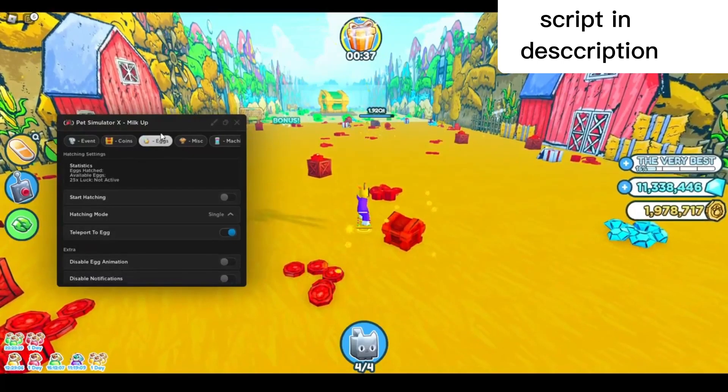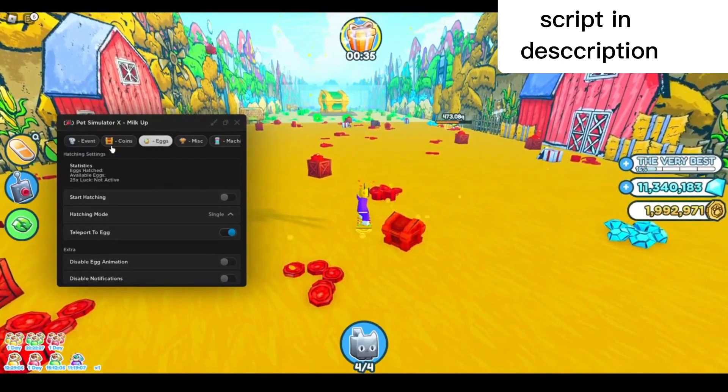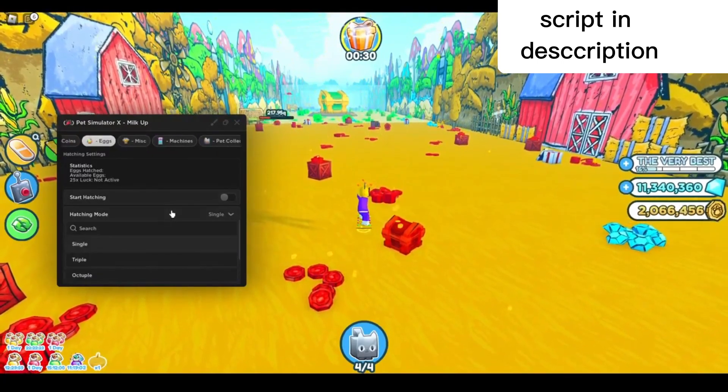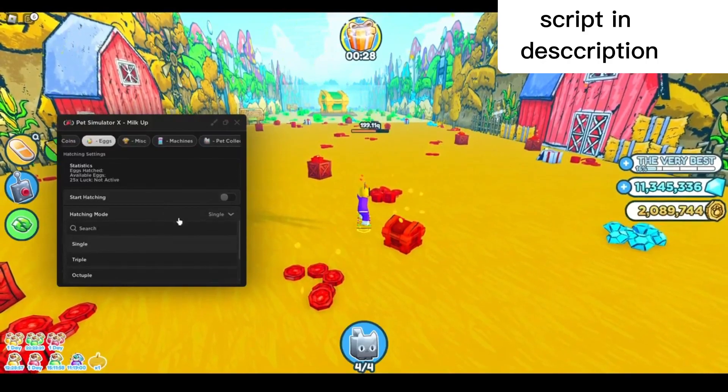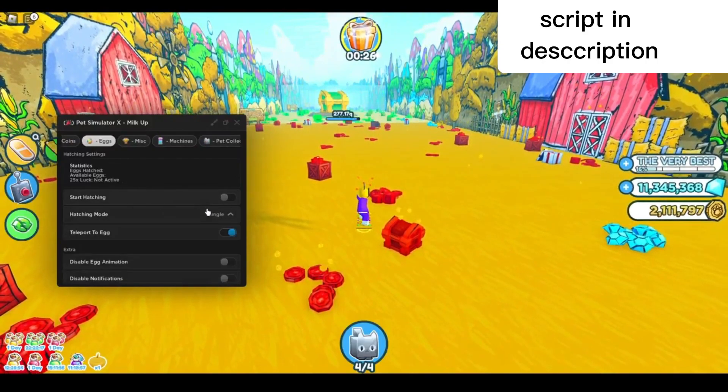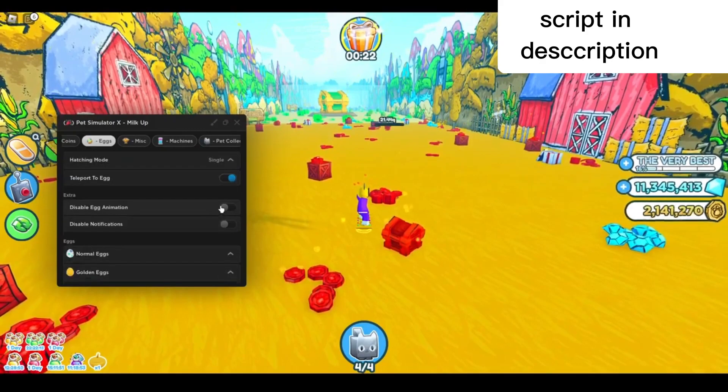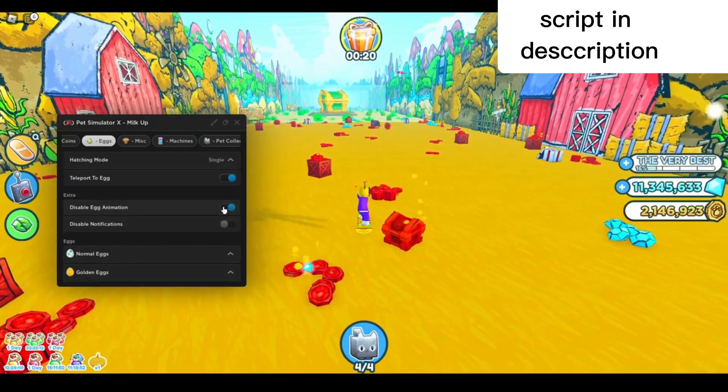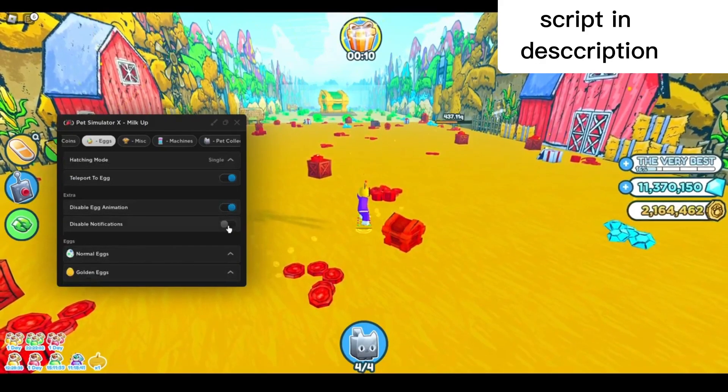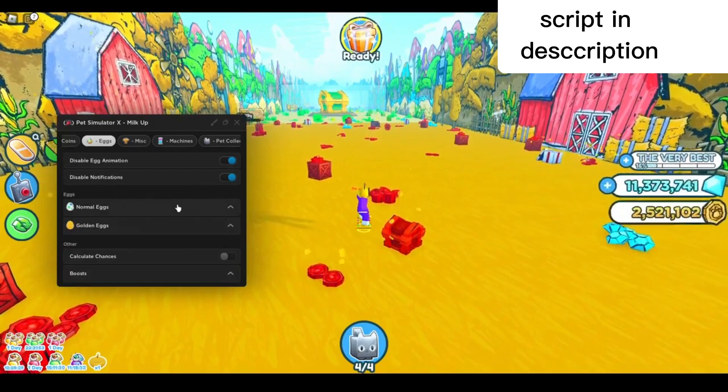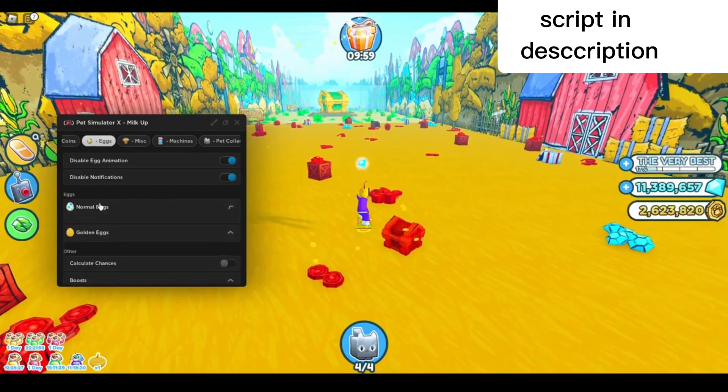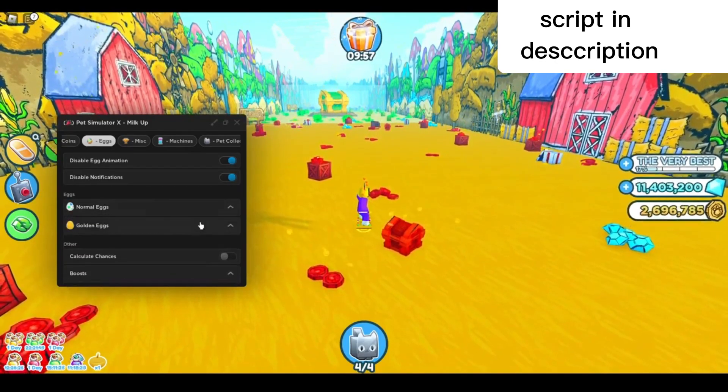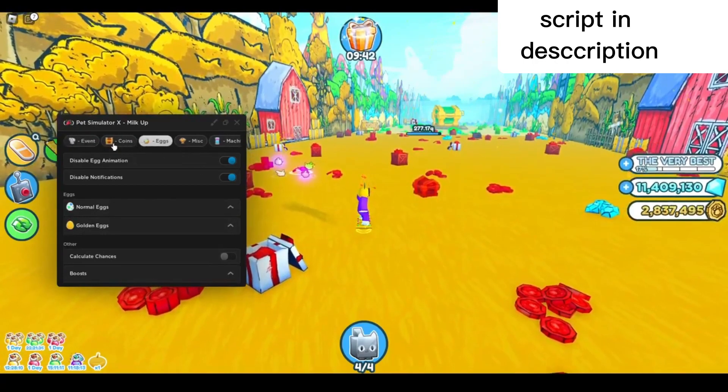While it's currently farming, I'm gonna go to the eggs tab. You can instant open eggs right here. You can select the hatching mode to single, triple, or octuple, depends if you have the game pass or not. You can disable egg animation and disable the notification as well. Here you have the eggs you can choose from—normal eggs and golden eggs.